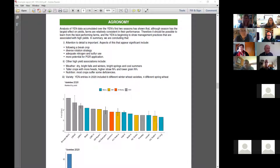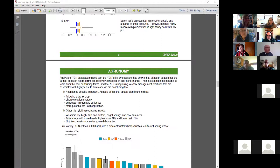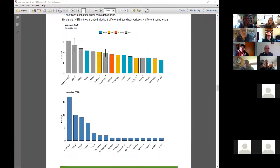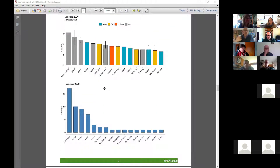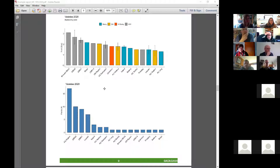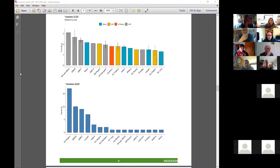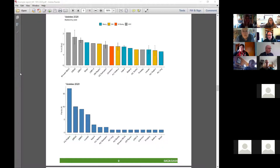These are the varieties that were used. We've seen a definite shift — growers are looking at some of the newer varieties, which is really good because a lot of time and effort goes into evaluating these varieties in Atlantic Canada. We're in the process of reevaluating how we measure these varieties in the region.